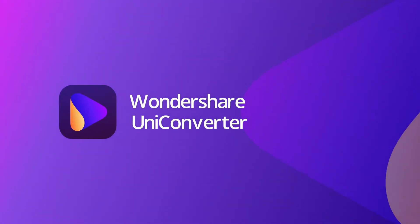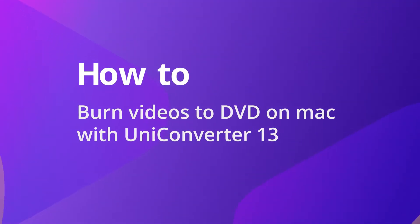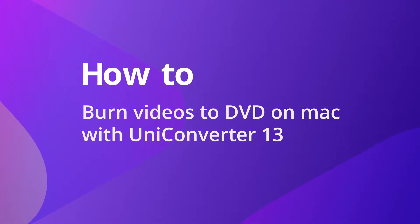Hello everyone. Today we'll show you how to burn videos to DVD on Mac with UniConverter 13.